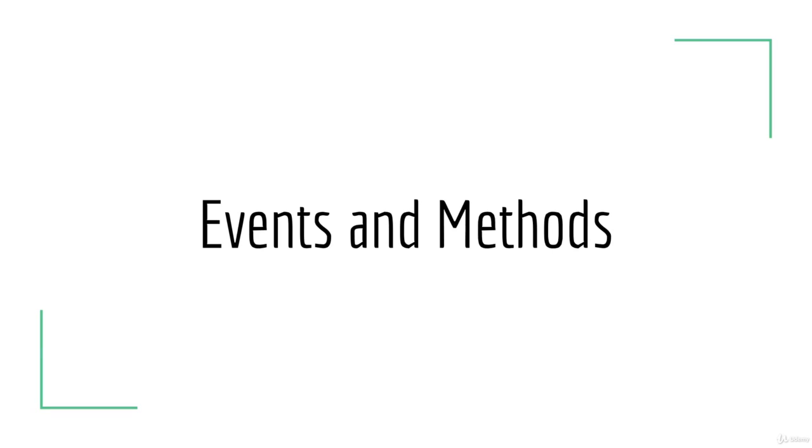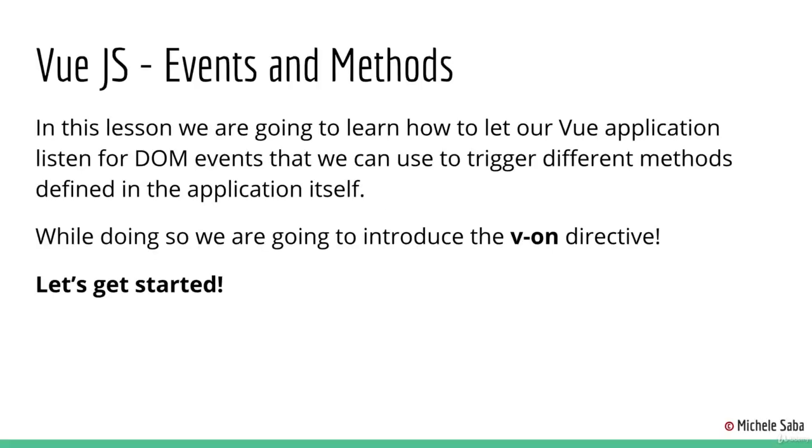Hello everyone and welcome back! In this lesson we are going to learn how to let our Vue application listen for DOM events that we can then use to trigger different methods defined in the application itself. While doing so, we are going to introduce the v-on directive. Let's get started!